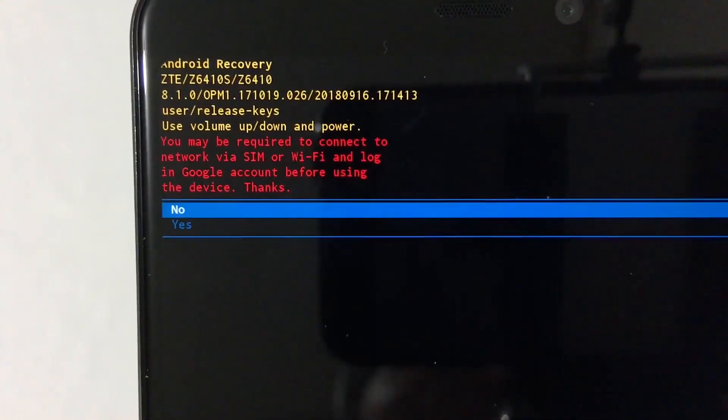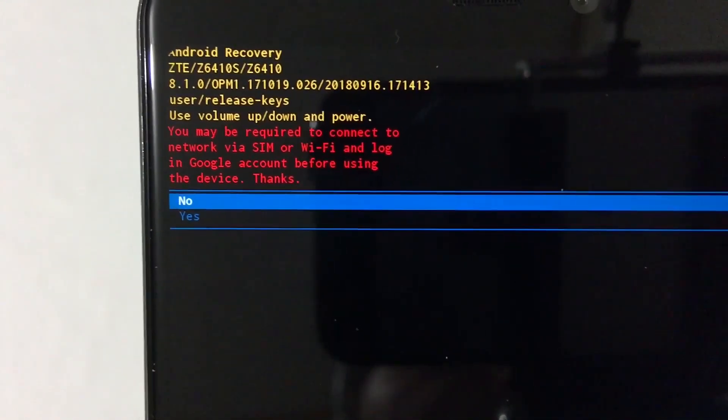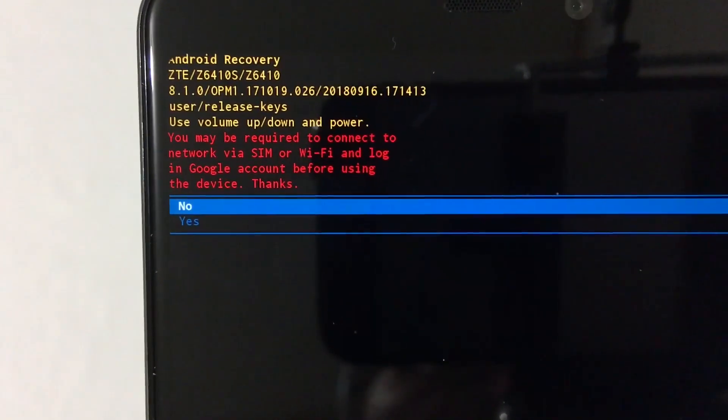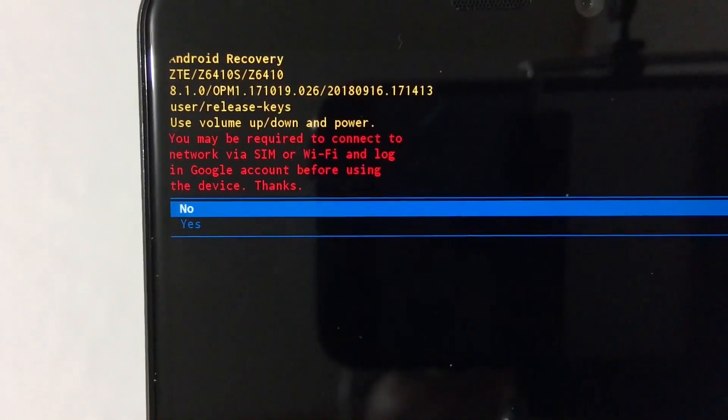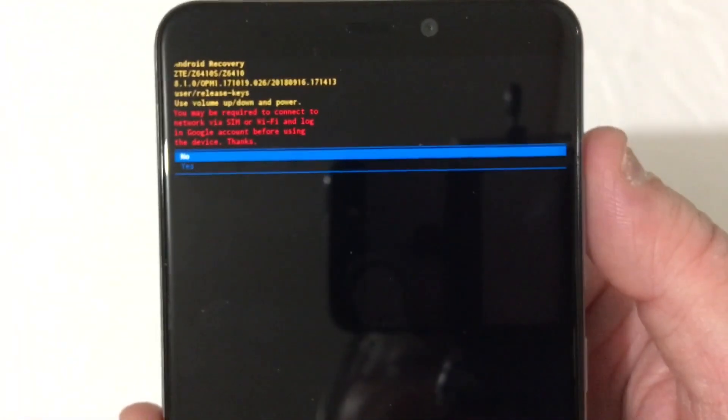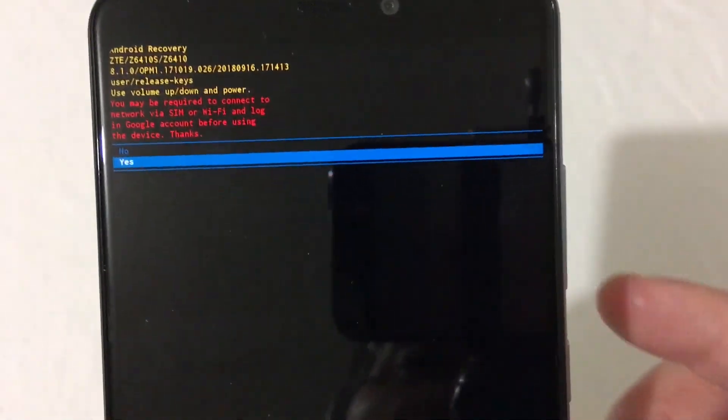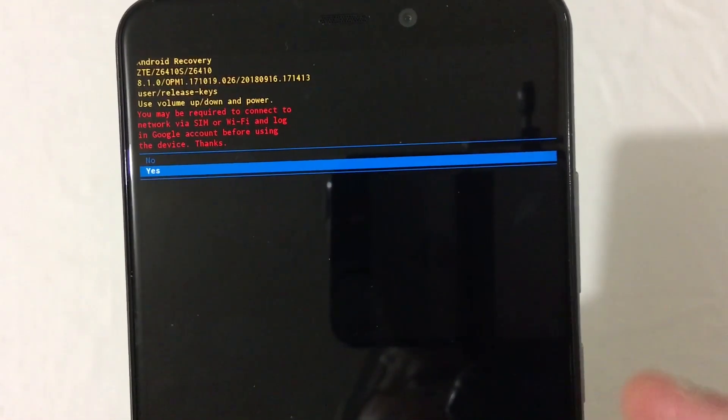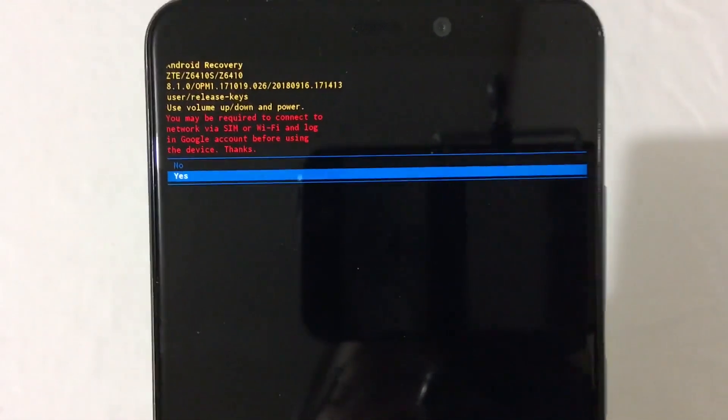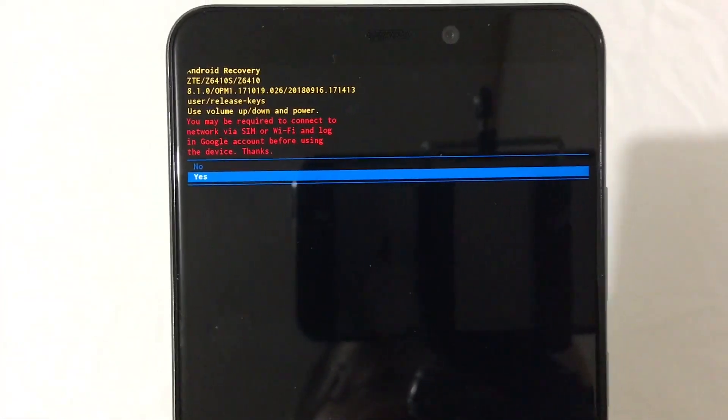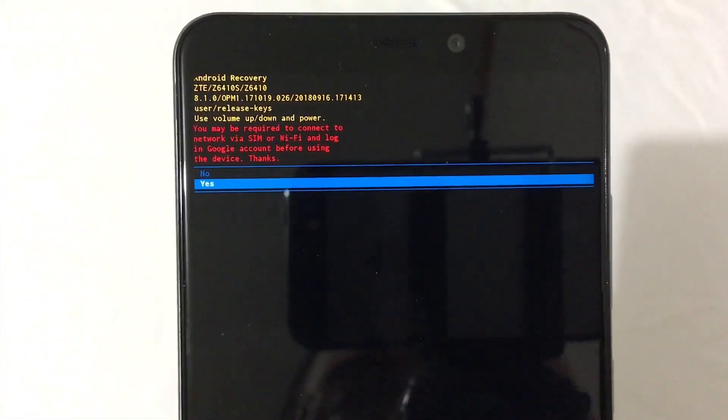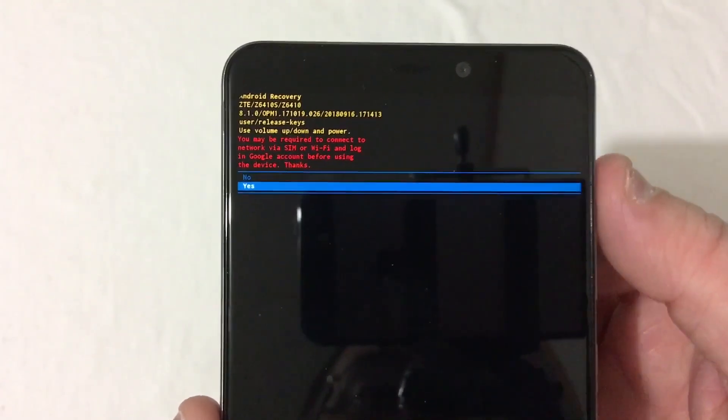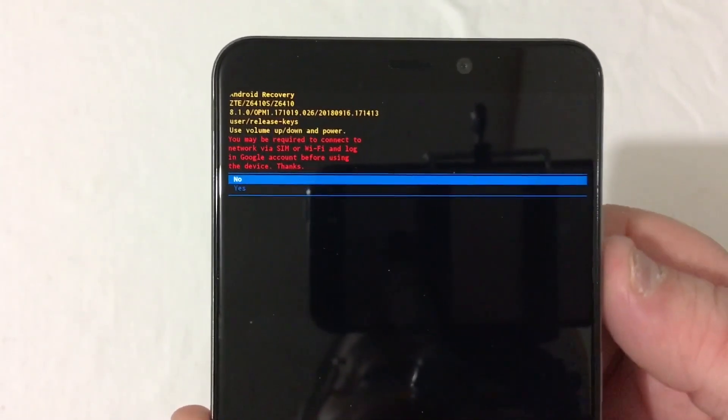But once you do this, it wipes everything from the phone. There is no recovery. So what you'll do here is you'll scroll down with the volume button here. And once you push yes, you'll push the power button and then it will go into its whole reset cycle, which could take five, ten minutes, depending on all that kind of good stuff.